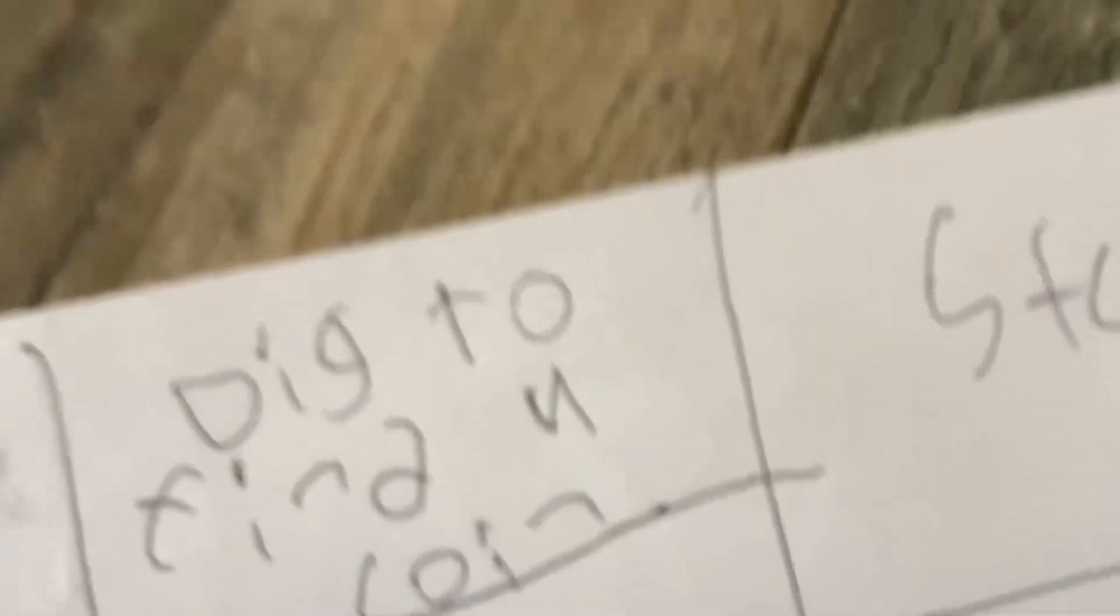Your next challenge is to dig to find a coin. Start now. Alright, I'm just going to dig. It's not going to take a while.